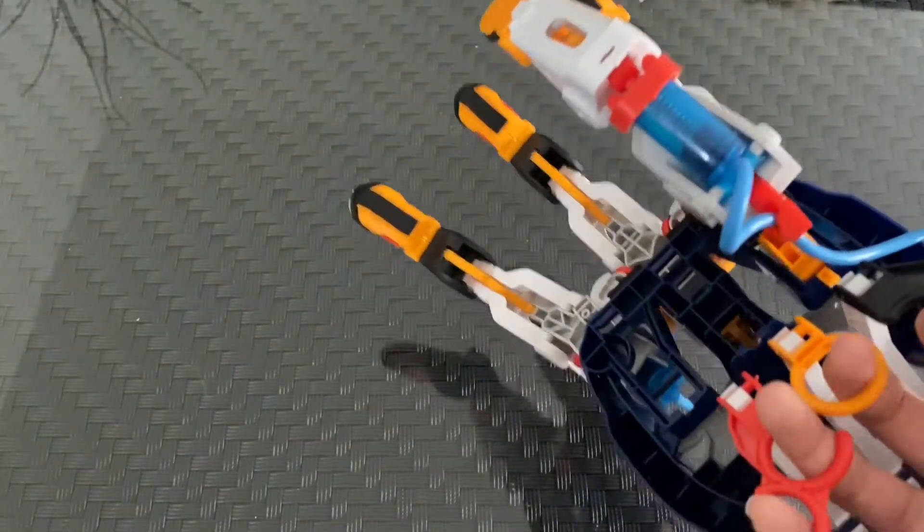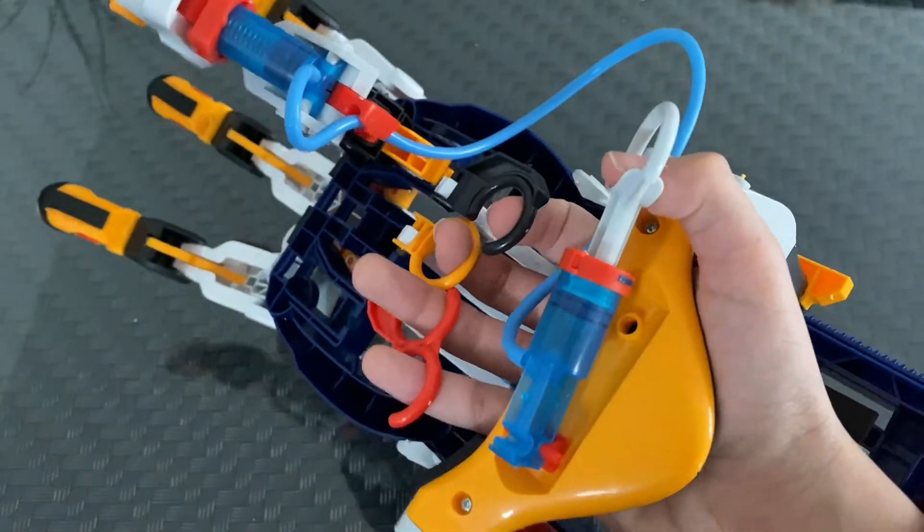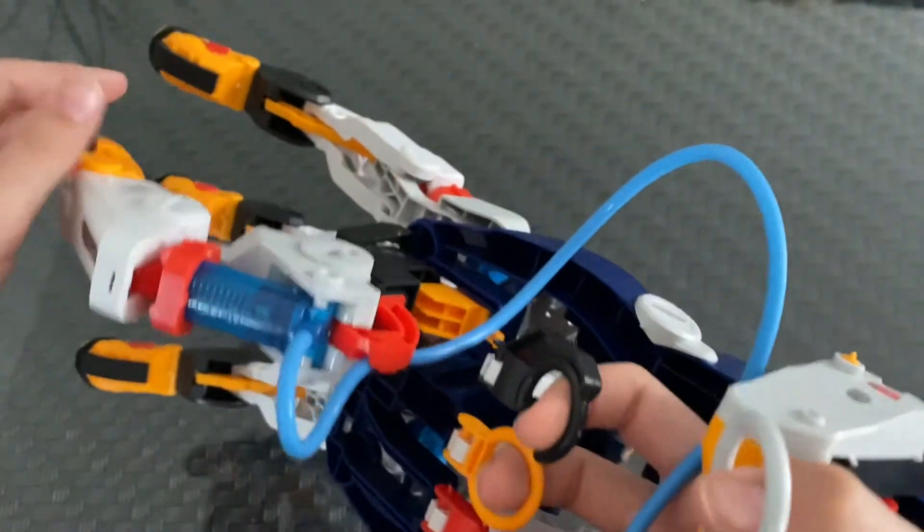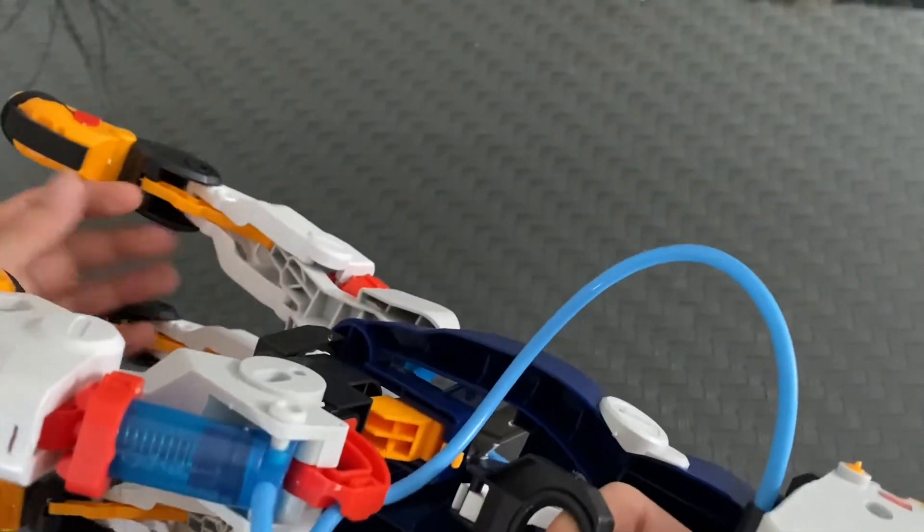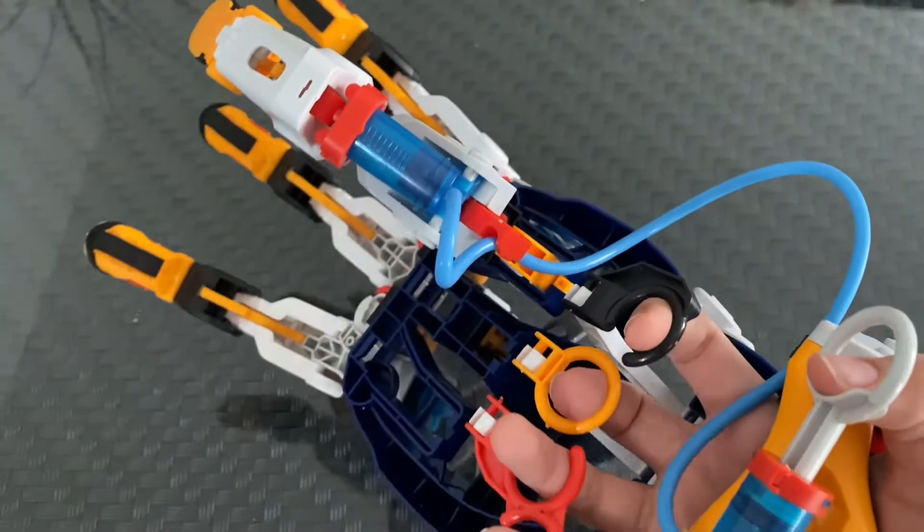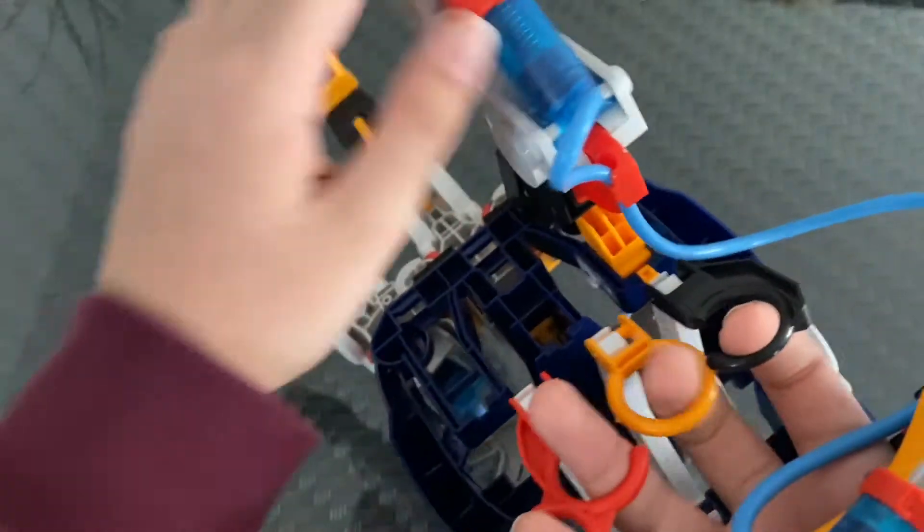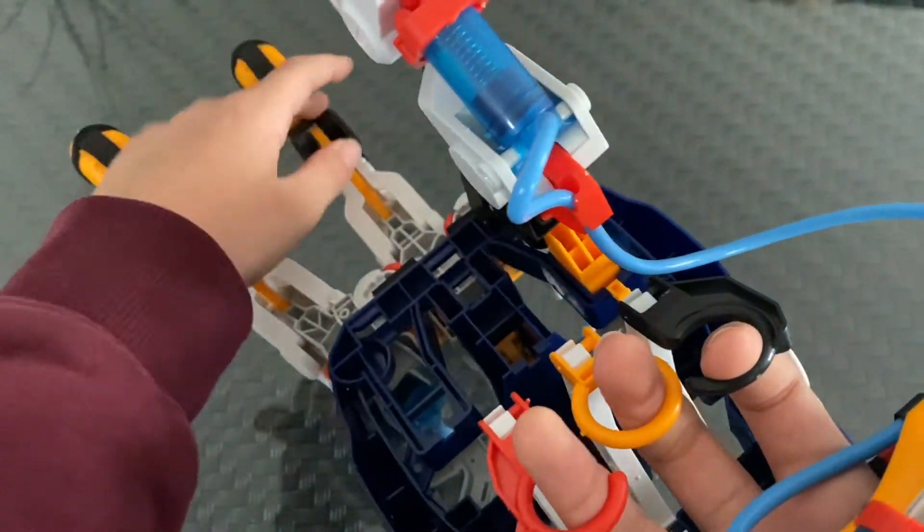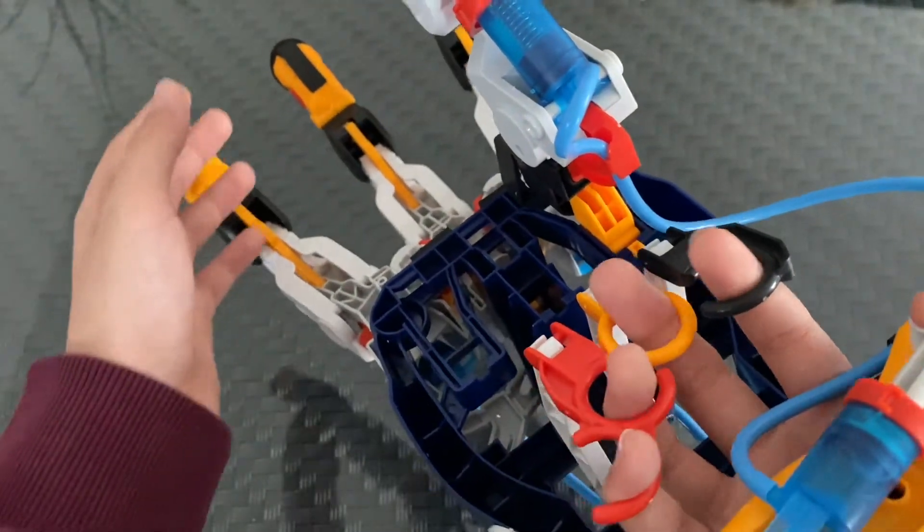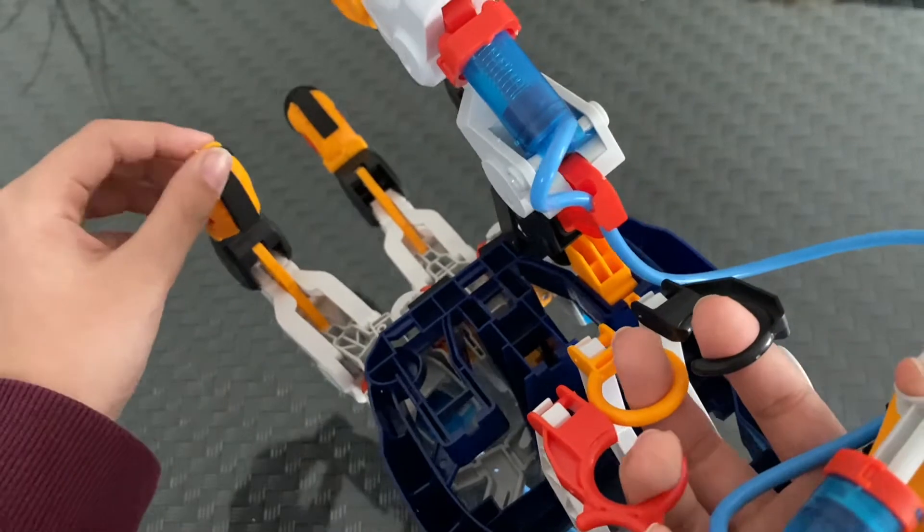If you pull this, this finger will react. If you pull this, this finger will react. If you pull this, this finger will react.